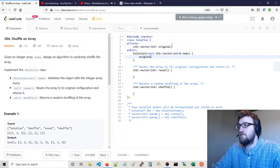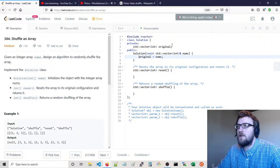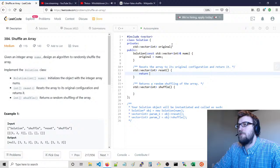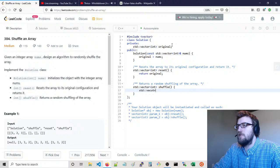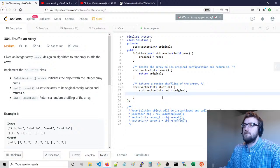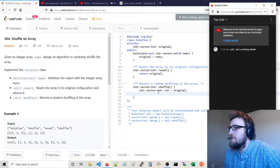I think you get a copy constructor if you do it this way — I think that's a copy assignment. Copy constructor, copy assignment. And then we'll do the Fisher-Yates implementation here for the shuffle.